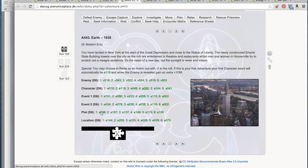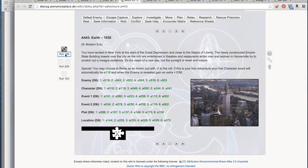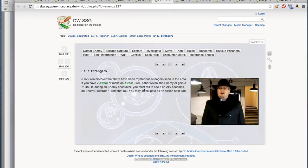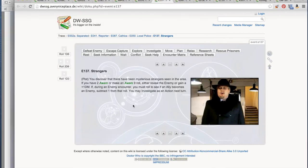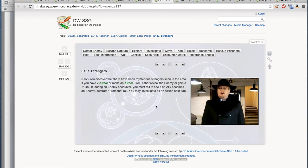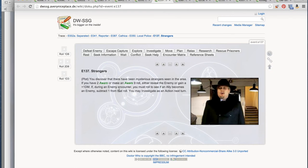We roll for a plot event. That means we roll on the plot line down here. We roll 1d6. We get a three. Strangers. Plot: You discover there have been mysterious strangers seen in the area. If you have two aware or make an aware 9 roll, we have one aware. Either reveal the enemy or gain plus one DM. We have a chance to reveal the enemy without encountering the enemy. This is good. Usually, when you encounter the enemy, combat happens. And we have more than enough time for combat to start happening.